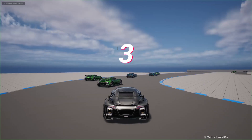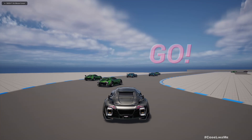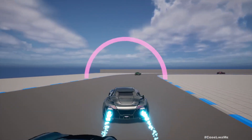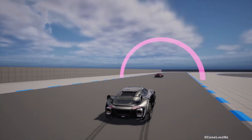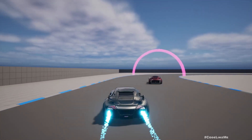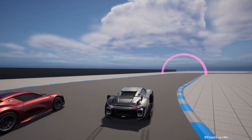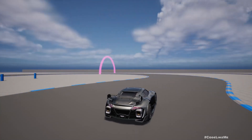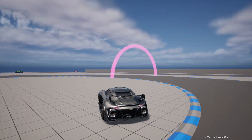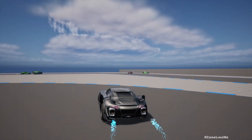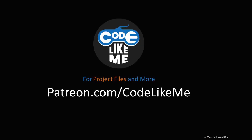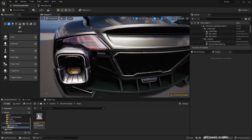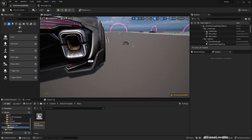Hello everyone, today we are going to work on this nitrous system. We're only going to work on the particle effect, not the whole system. When I press Shift I get this nitrous effect. Later on we will work on how to implement the actual speed boost, but today we will focus on the effect and how to activate it upon keypress.